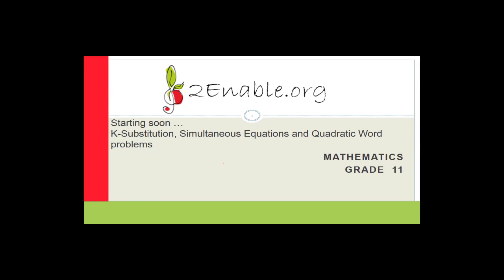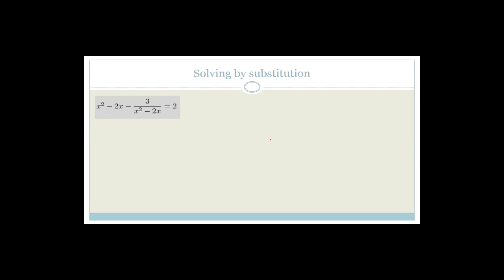Good day, grade 11s. Welcome to this next lesson in mathematics brought to you by Turnable. In this lesson, we're going to carry on looking at factorization, but we're going to use k substitution. Then if we get time, which I think we will have, we'll move on to simultaneous equations and finding quadratic word problems. So let's get started straight away.